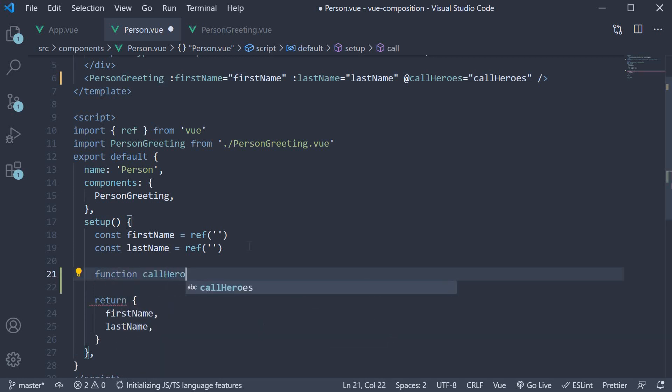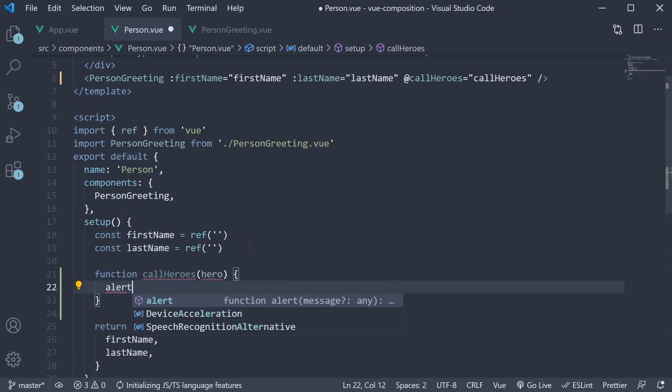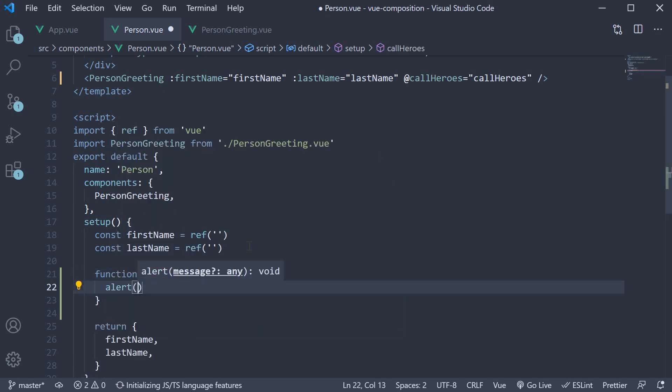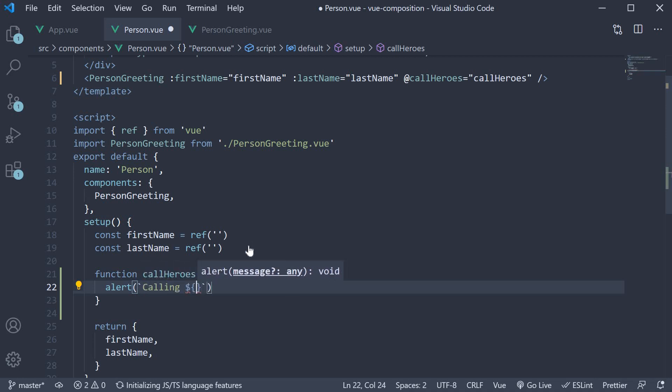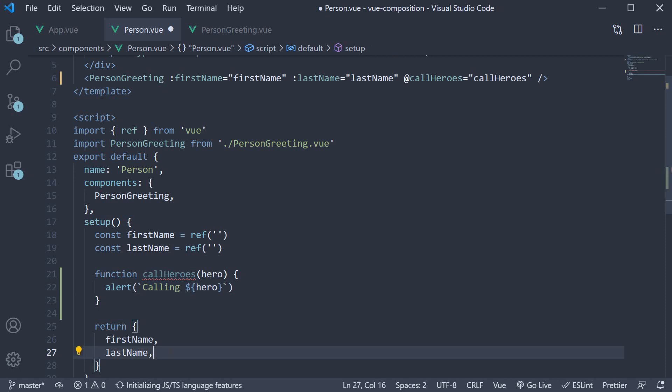function callHeroes event. This event receives the full name from the child component. Let's call that full name as hero in this function. Within the function body a simple alert that says calling hero. Make sure to return this function from the setup method.